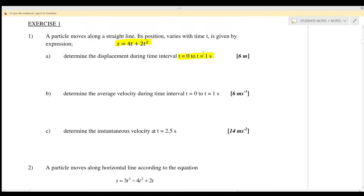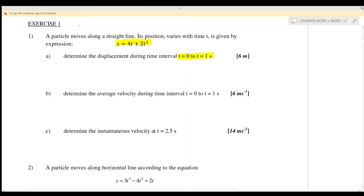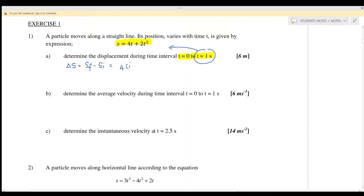We need to find the displacement during the time interval from t equals 0 to t equals 1 second. Delta s equals s final minus s initial. Substituting t equals 1 second into the equation gives 4 times 1 plus 2 times 1 squared, and substituting t equals 0 gives 0. Therefore the displacement equals 6 meters.